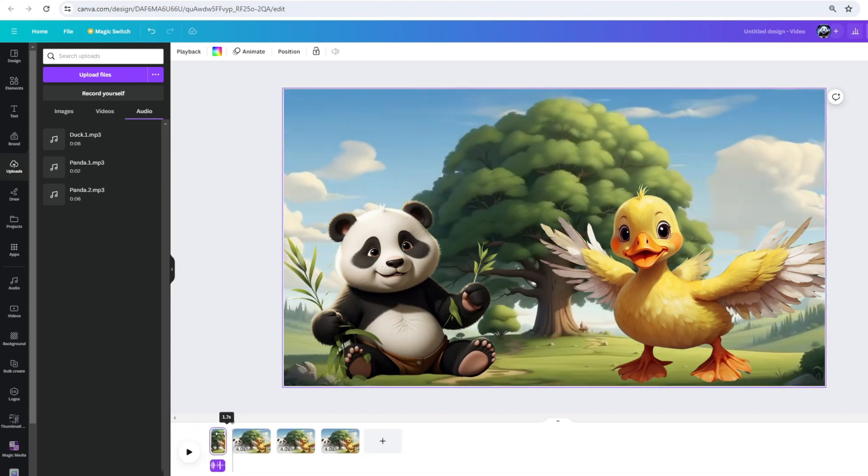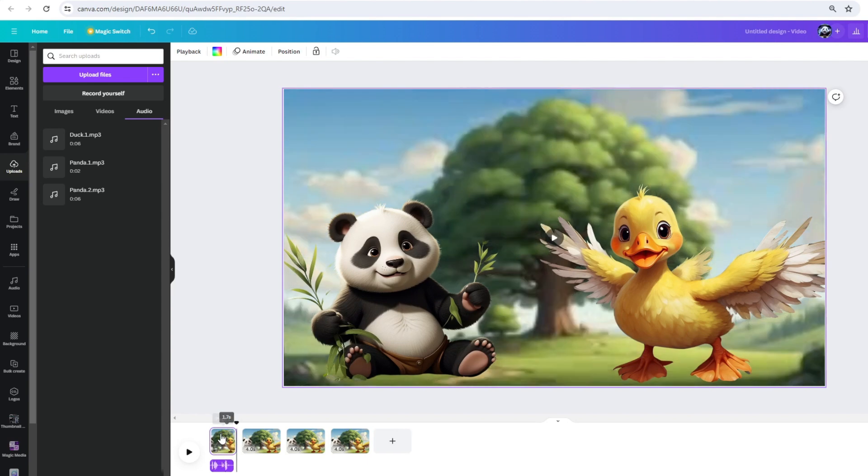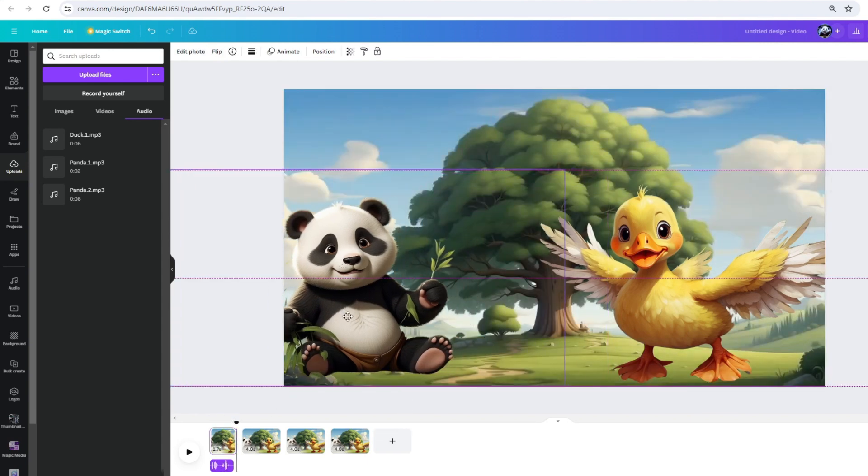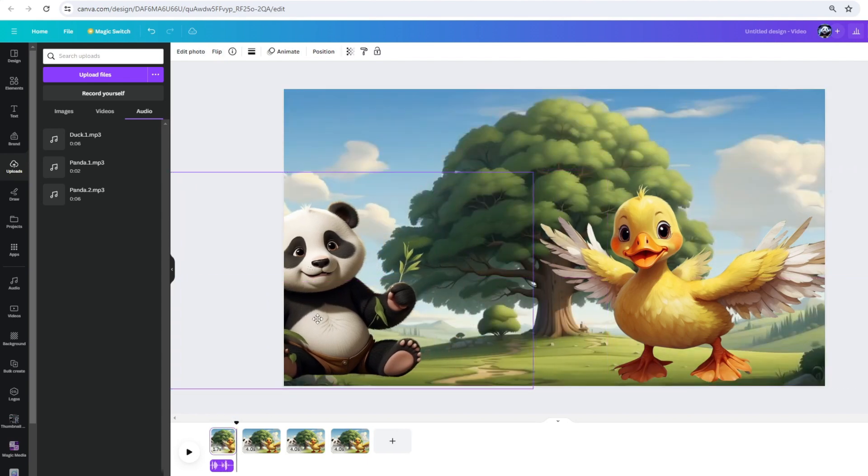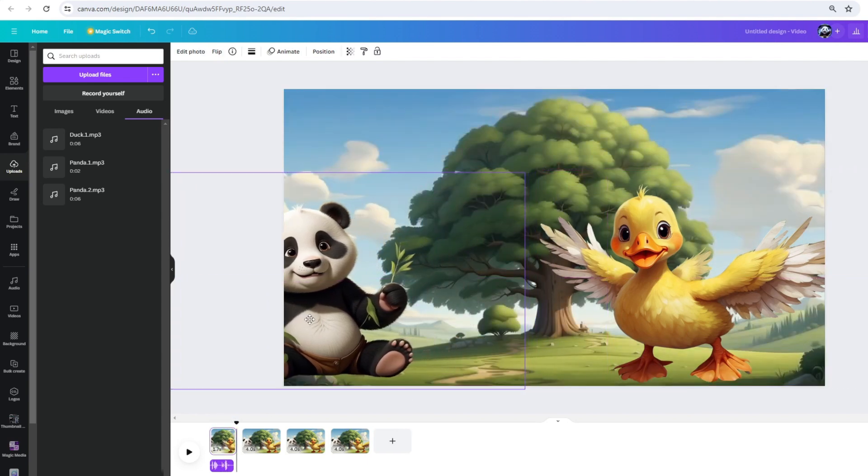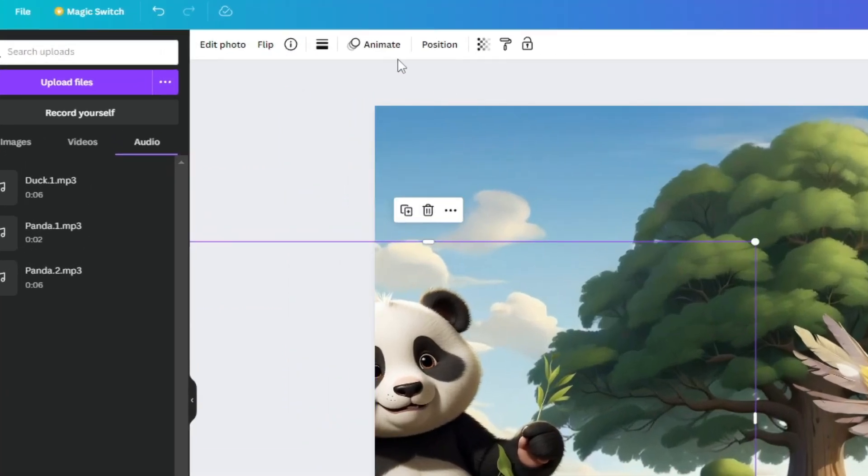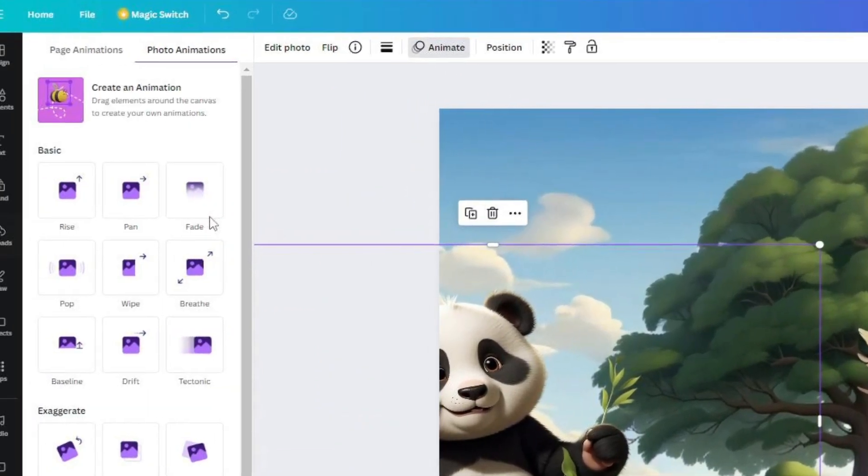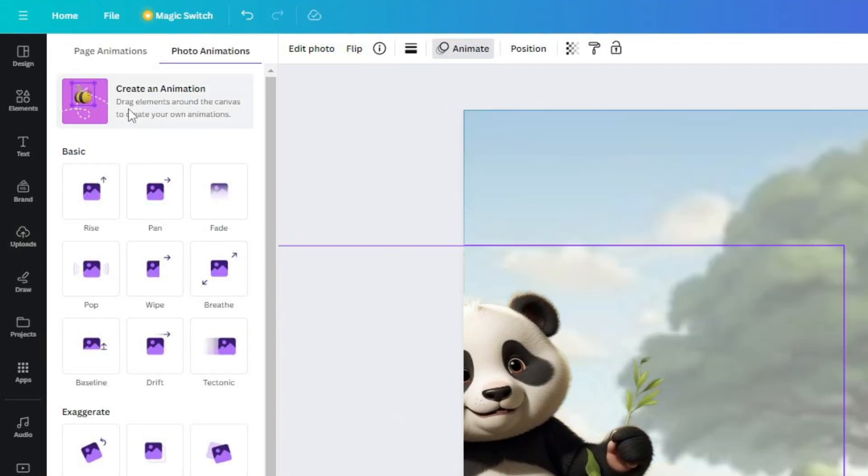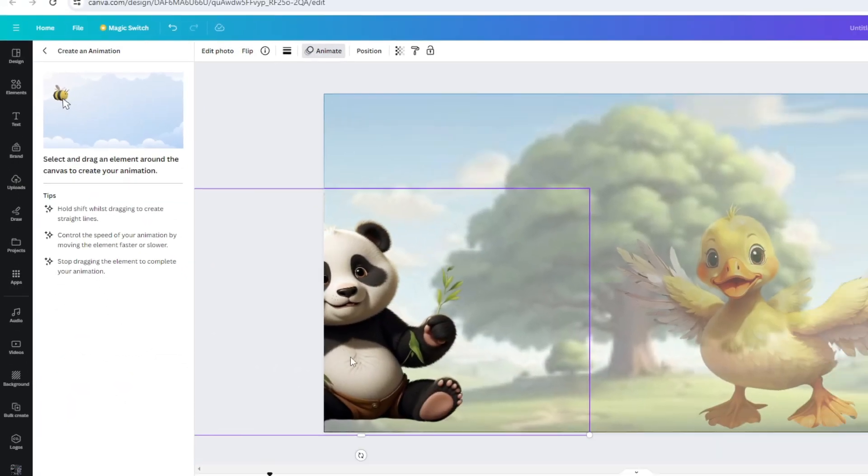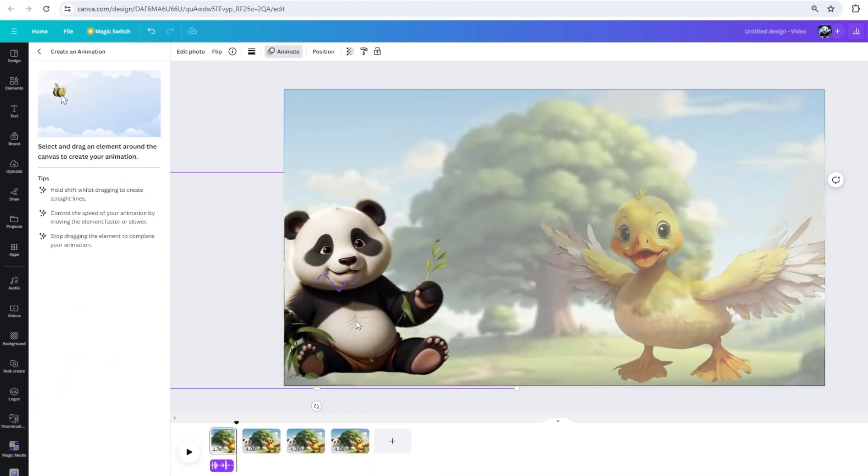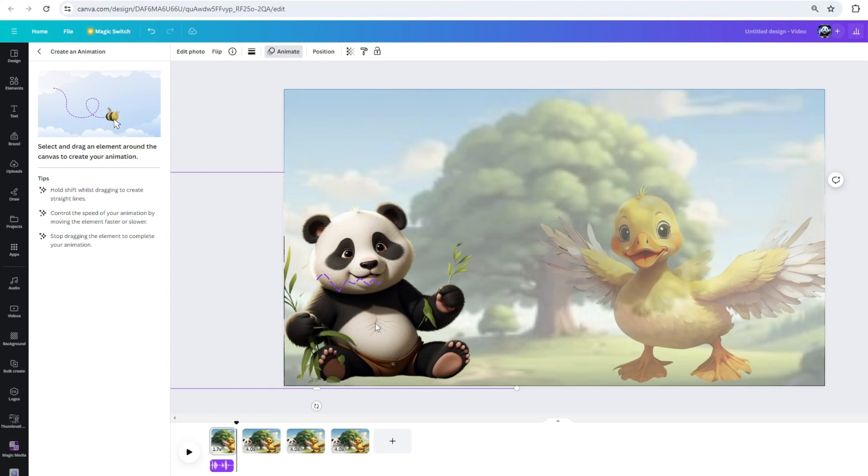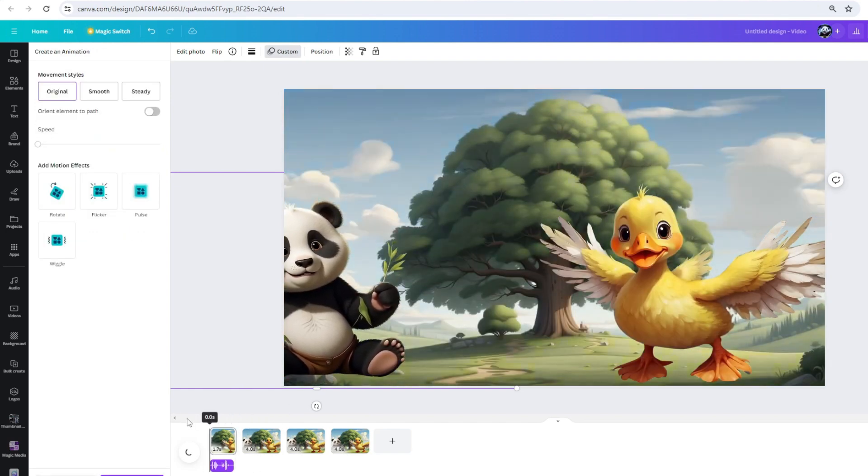Let's say I want the panda to appear from the side with slight movement. To do that, I will adjust its position to the side, then choose the Animate tab at the top. Here, you have the option to create animation. Click on that. Now, I'll just move the panda following a small zigzag path. Let's preview it.